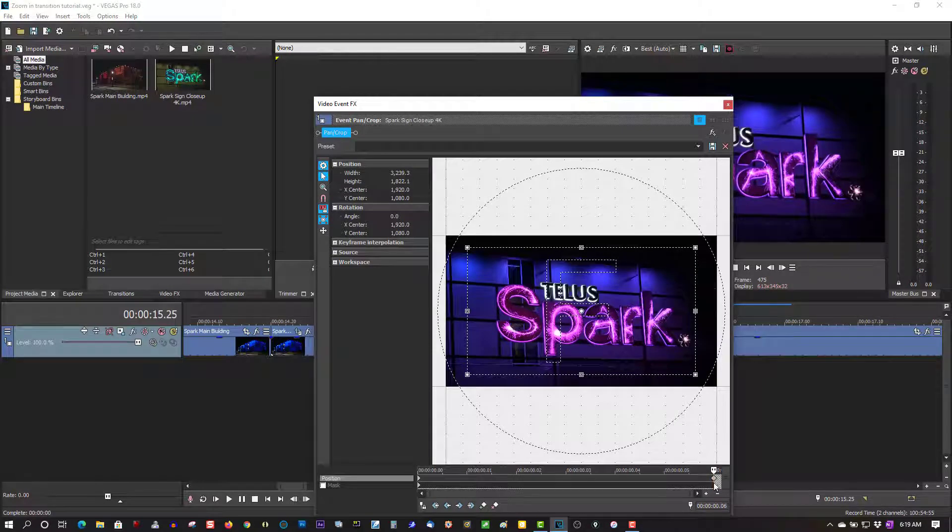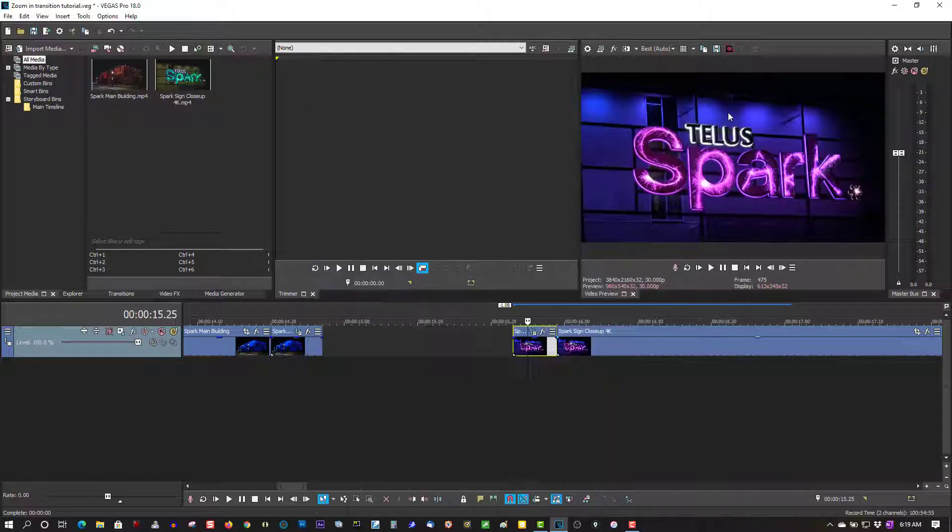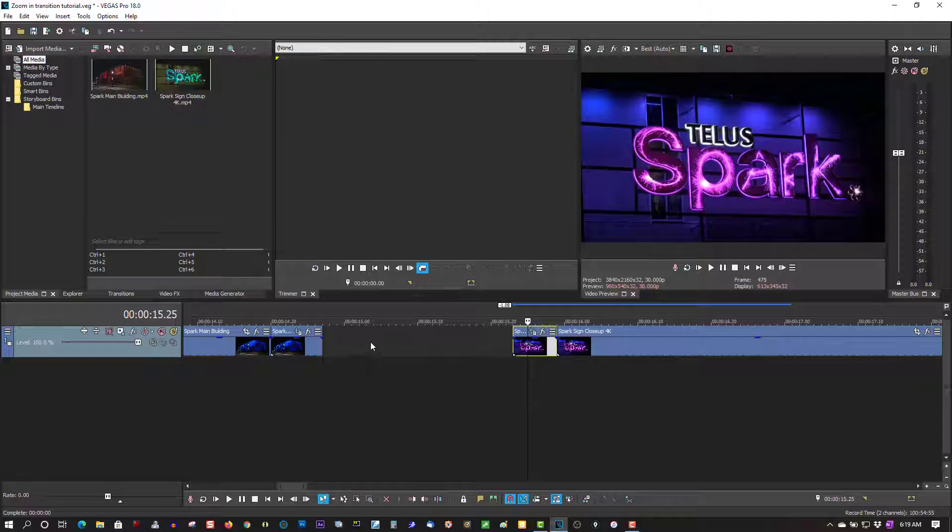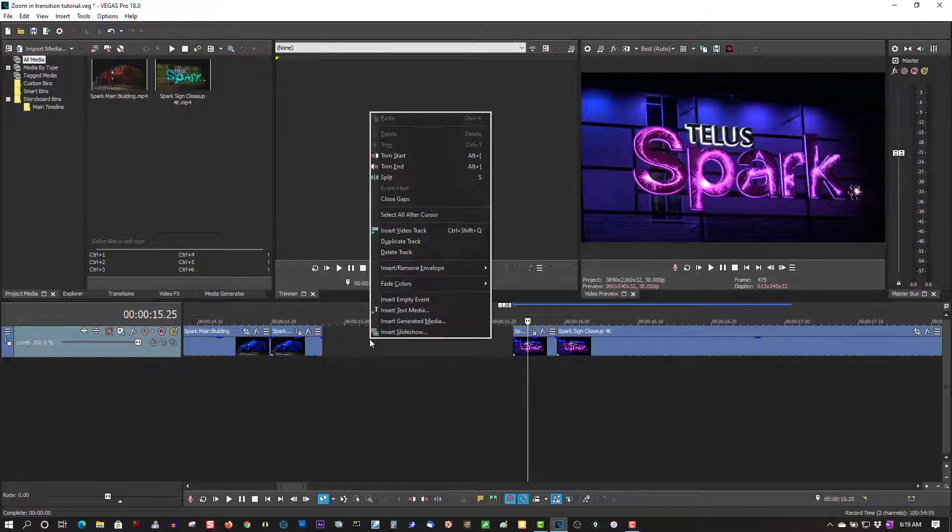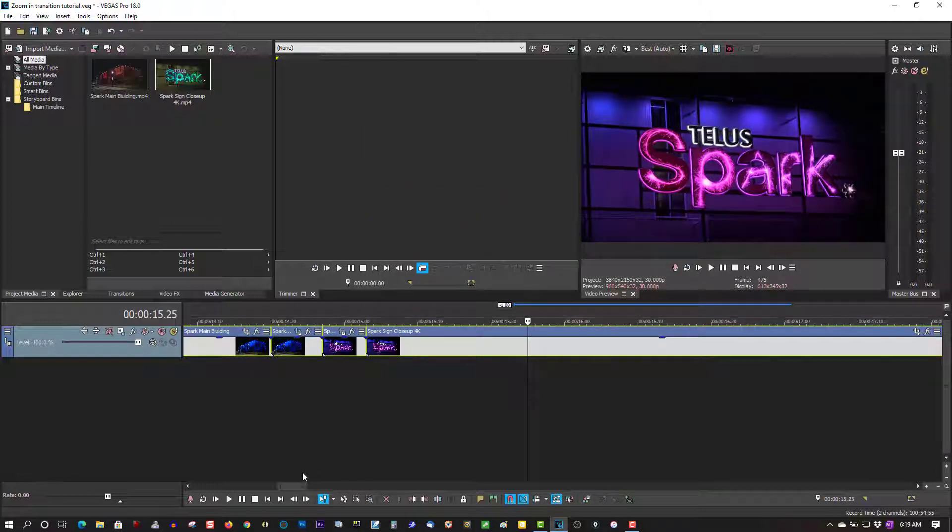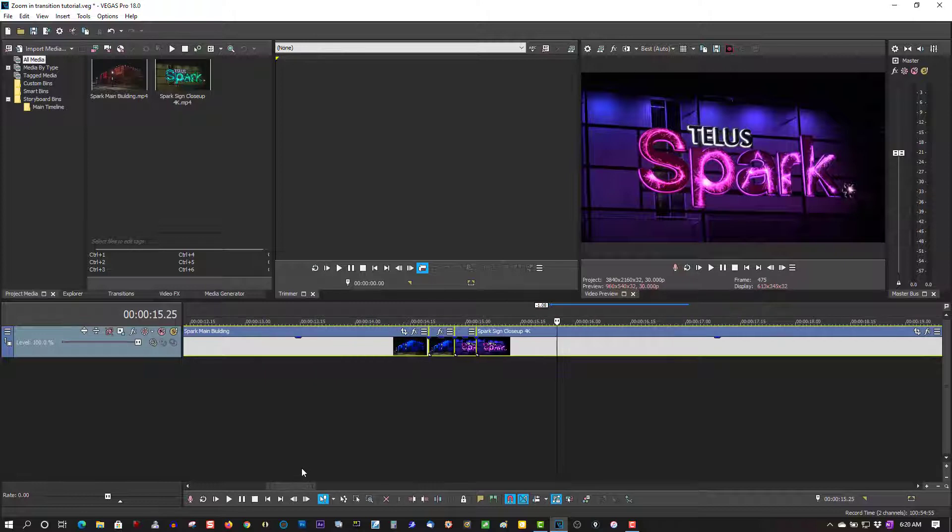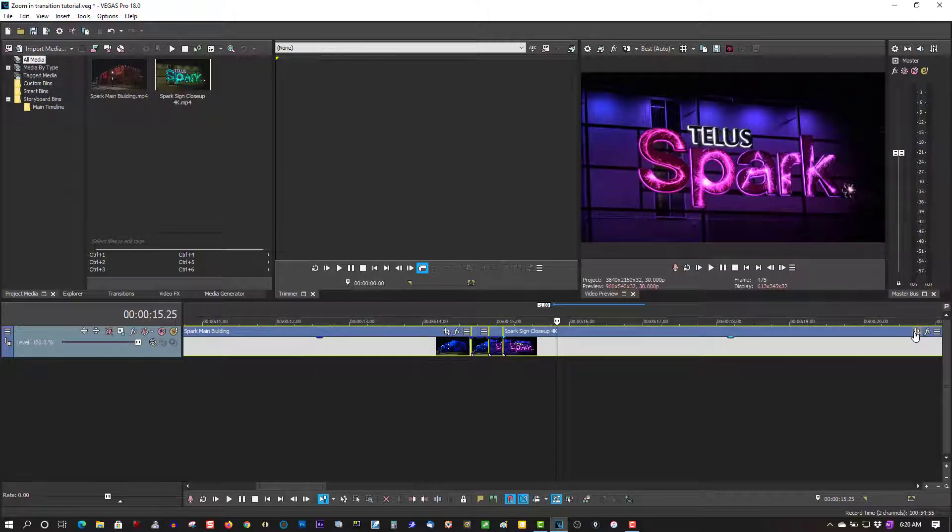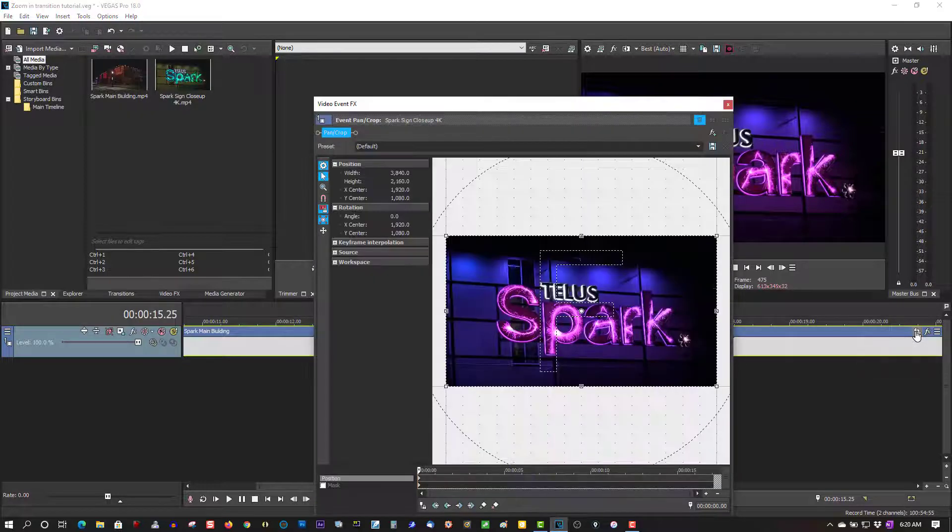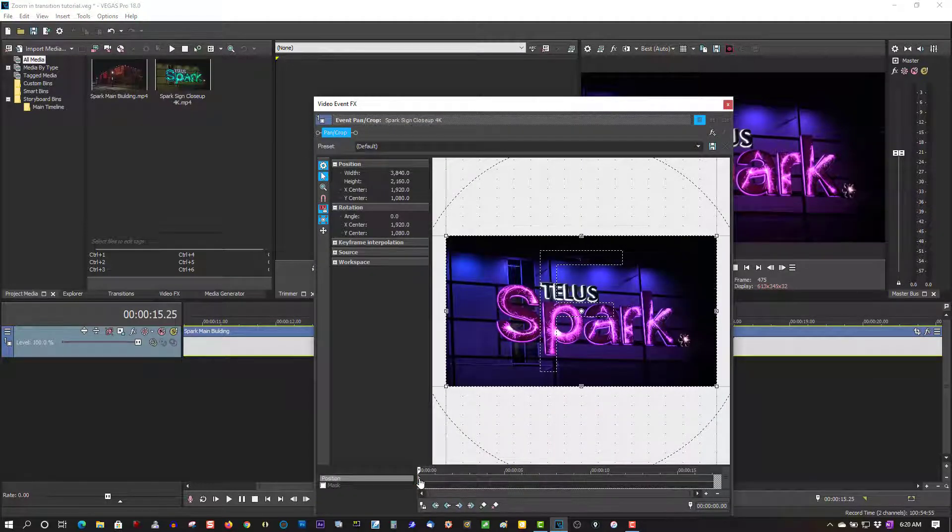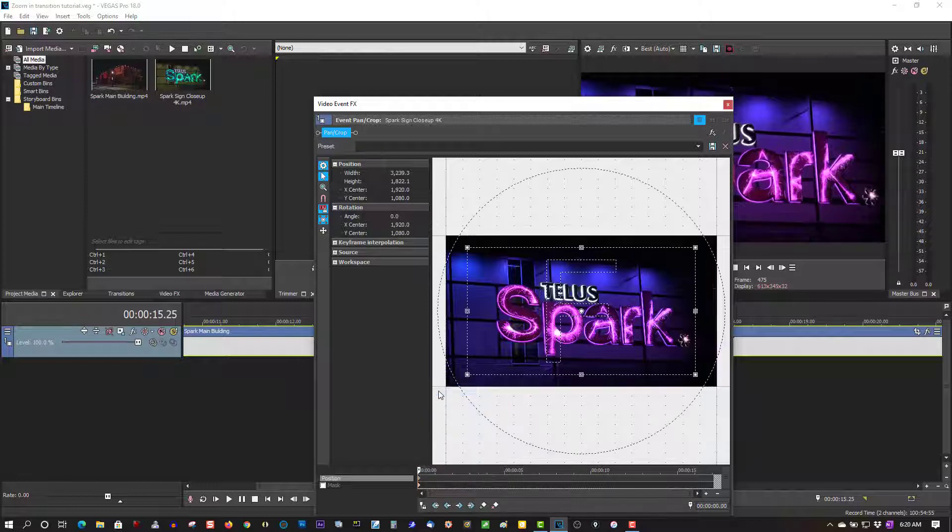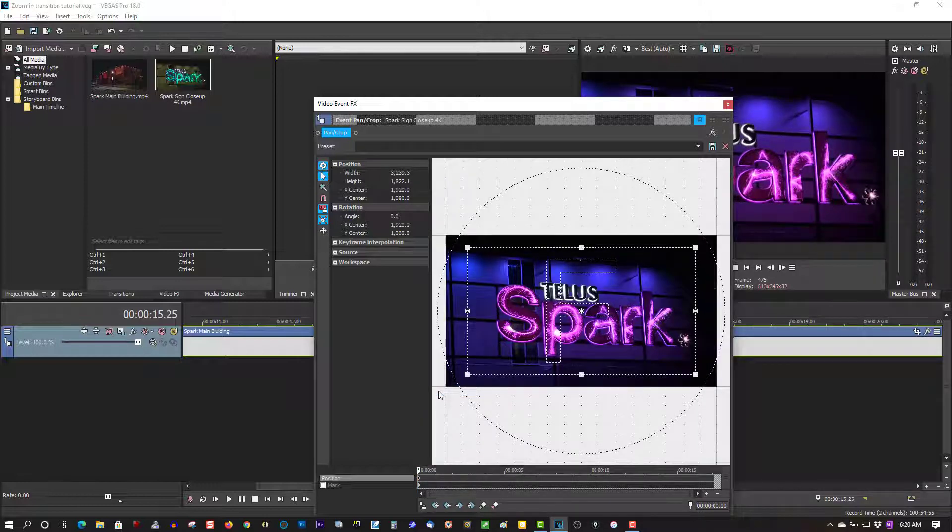Oh, before we do that, let's go to the keyframe here, right-click, and copy. Let's close these gaps up here—right-click, close gaps. Open Event Pan and Crop on the last clip. Go to the first keyframe here, highlight it, right-click, and paste so you get the exact same amount of zoom showing up.